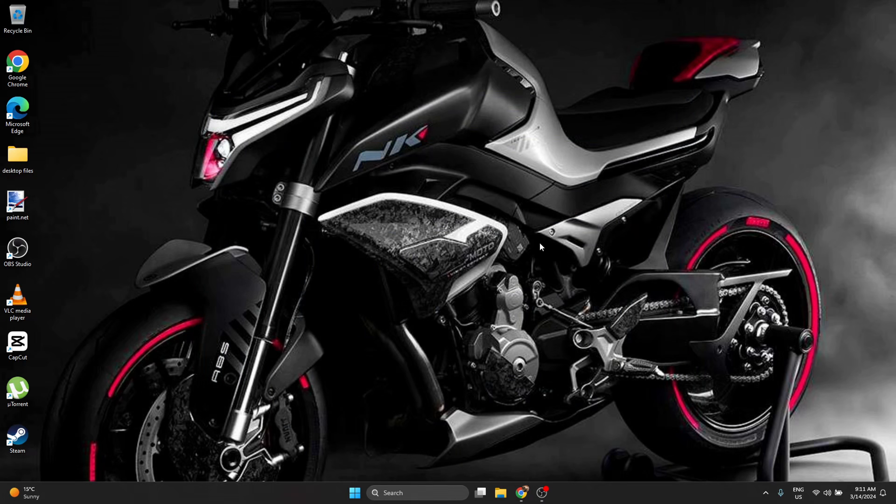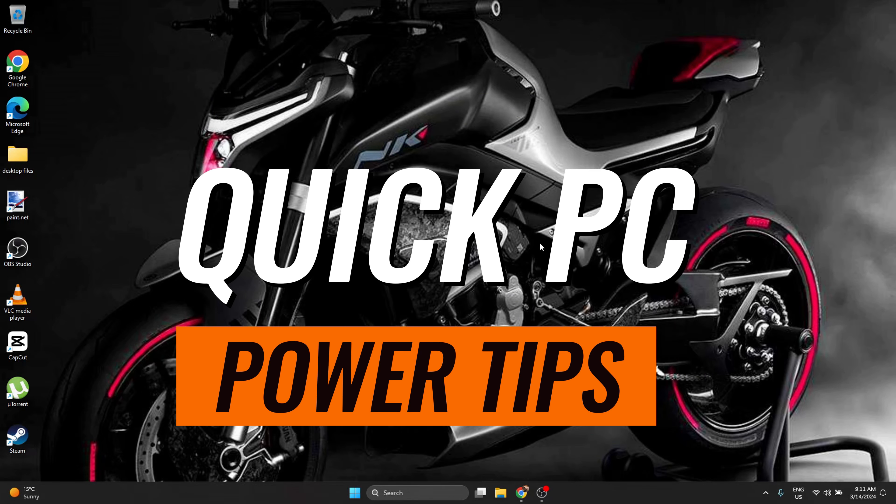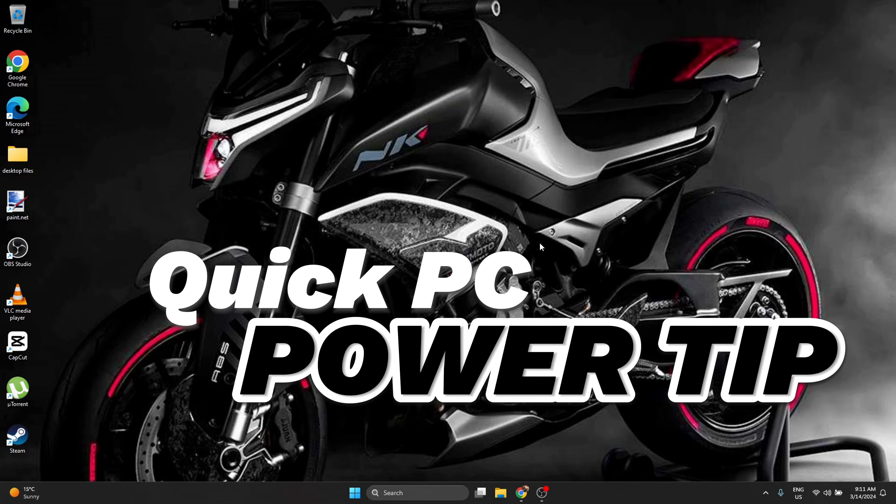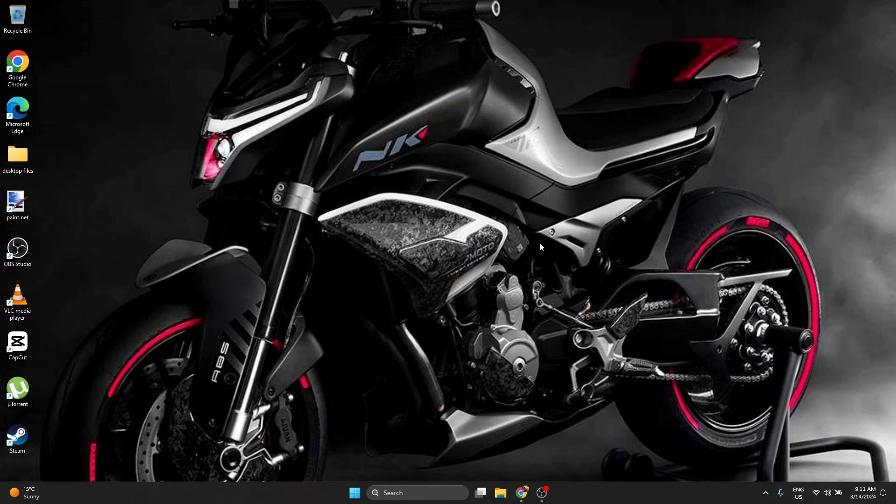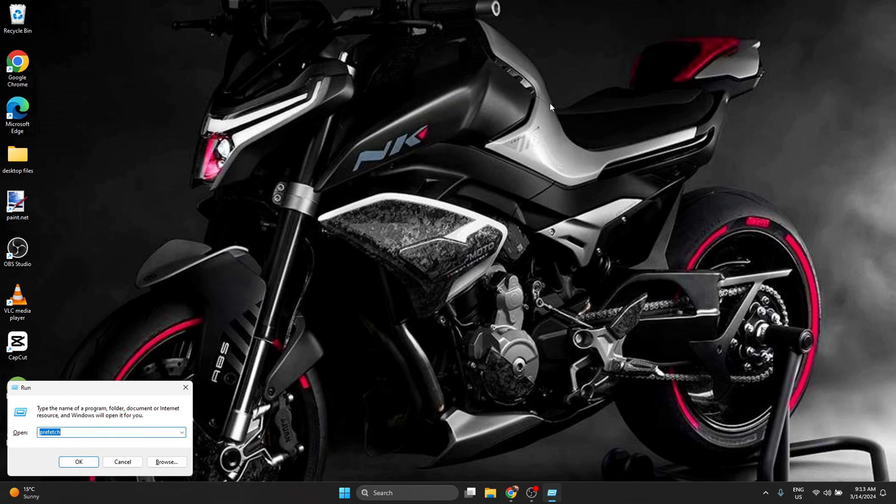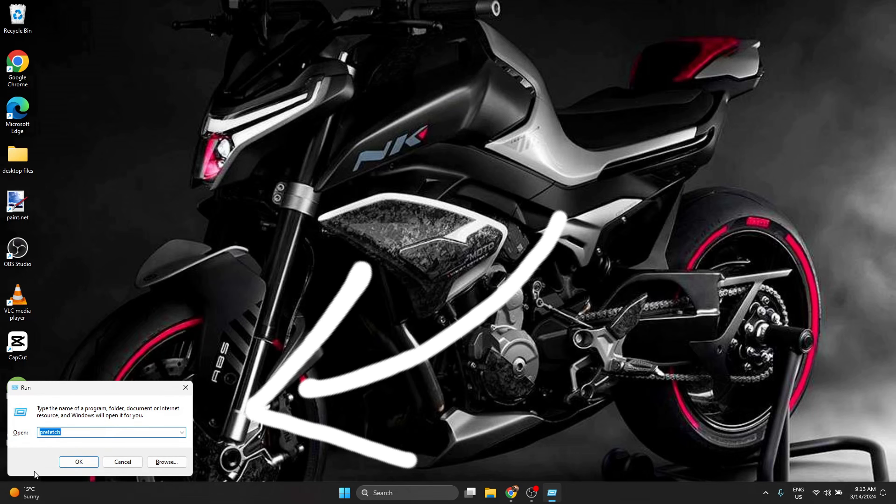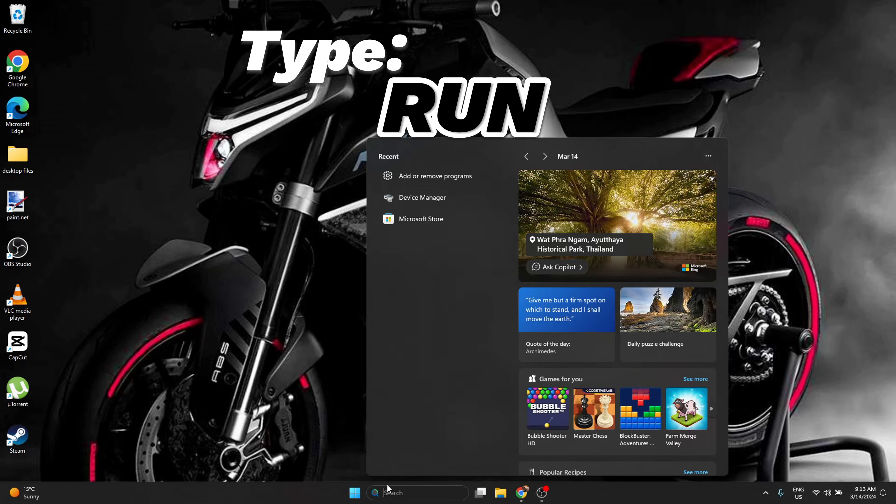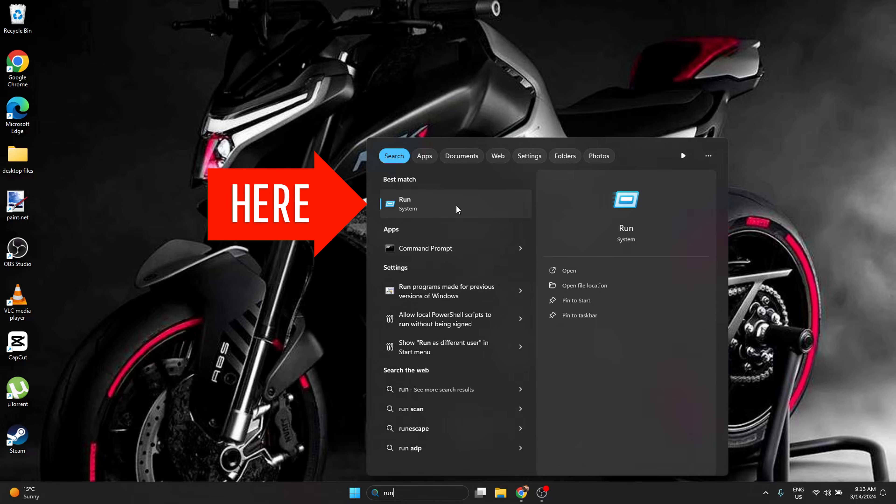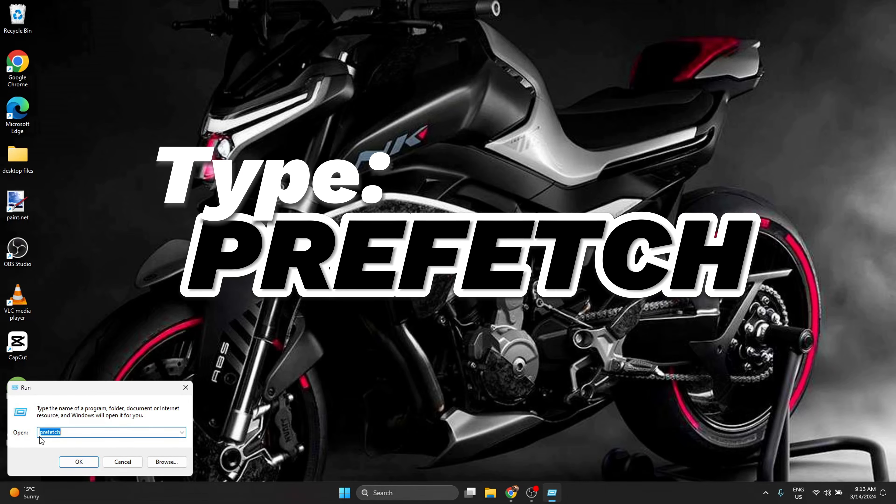Hello everyone, welcome to Quick PC Power Tips. In today's video we have another quick power tip that will make your computer even faster for gaming or for day-to-day use. First, on your keyboard press Windows key plus R, you're going to open Run. Another way to open Run is go to search and type run. You select it, you go in the same place and type prefetch.